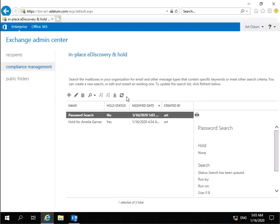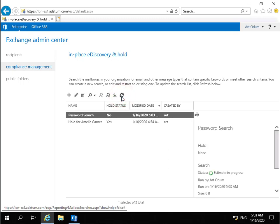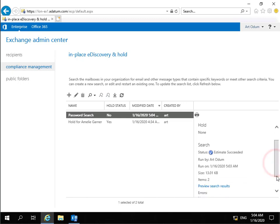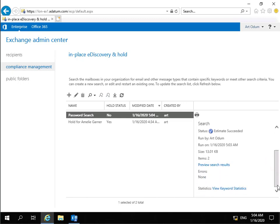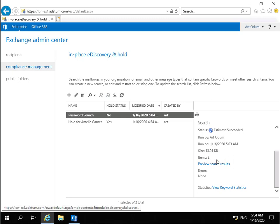What we'll do at this point is click our Refresh button. And what we can see is we can see down here Search Status Estimates in Progress. We've now changed to our Estimate Succeeded. So if you scroll this down. What we can see down here is we can see we've run this. When we run it. Size. And we can see we've got two items at this point. So what we'll do is we will now click our Preview Search Results.